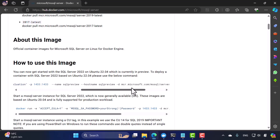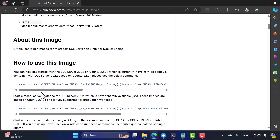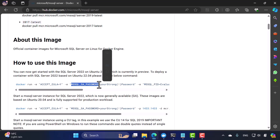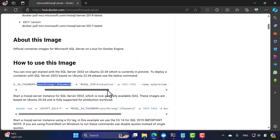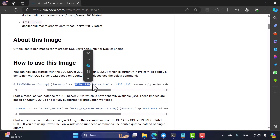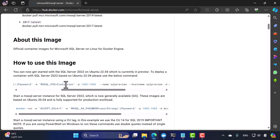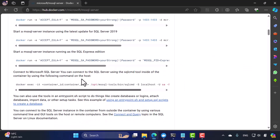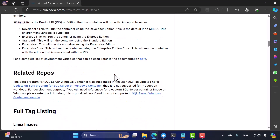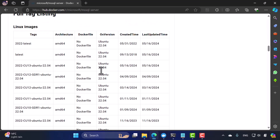The command to run this container uses `docker run -e` to pass environment variables: `ACCEPT_EULA=Y`, then `MSSQL_SA_PASSWORD` for a strong SA password, and `MSSQL_PID` set to evaluation for the preview version. If you're not using the evaluation version, there is also a latest tag — `2022-latest` — which you can use straight away without needing to specify the PID.